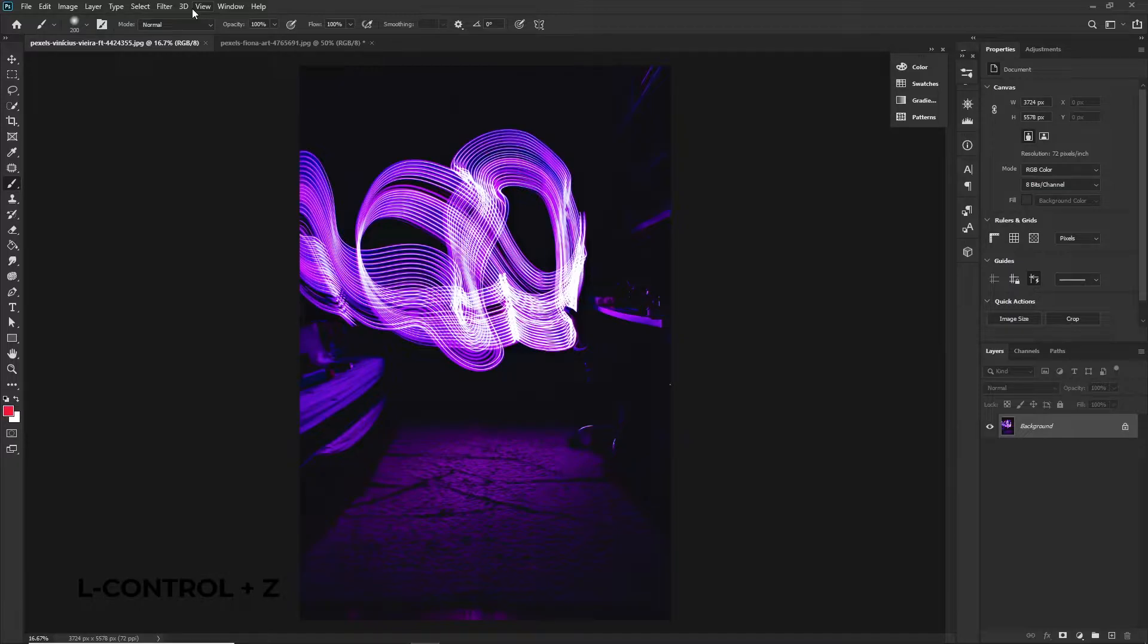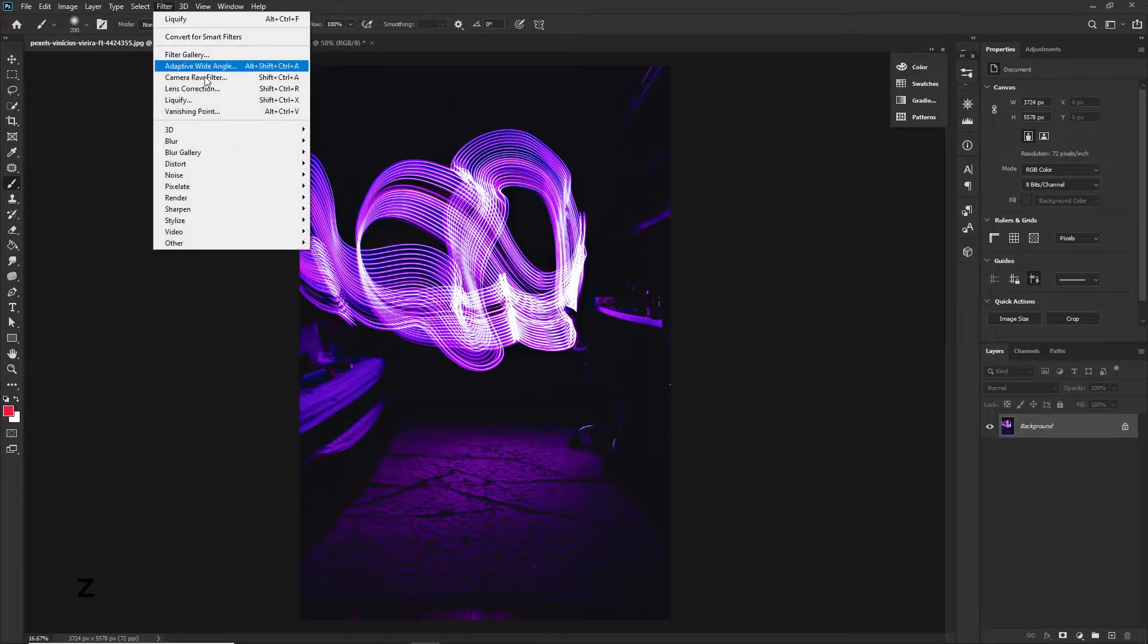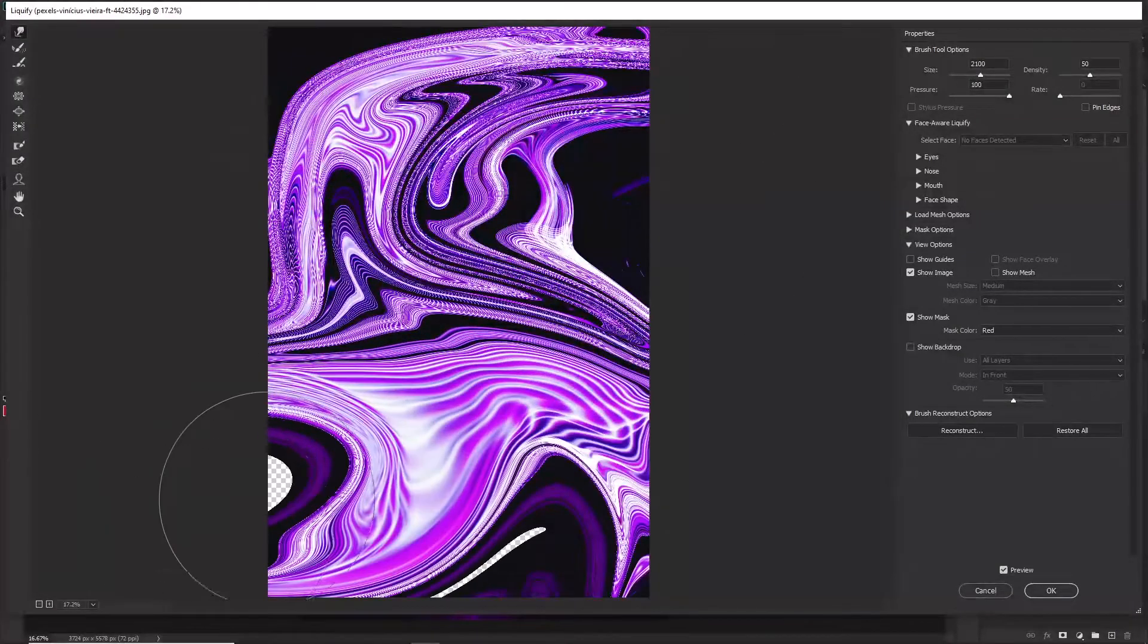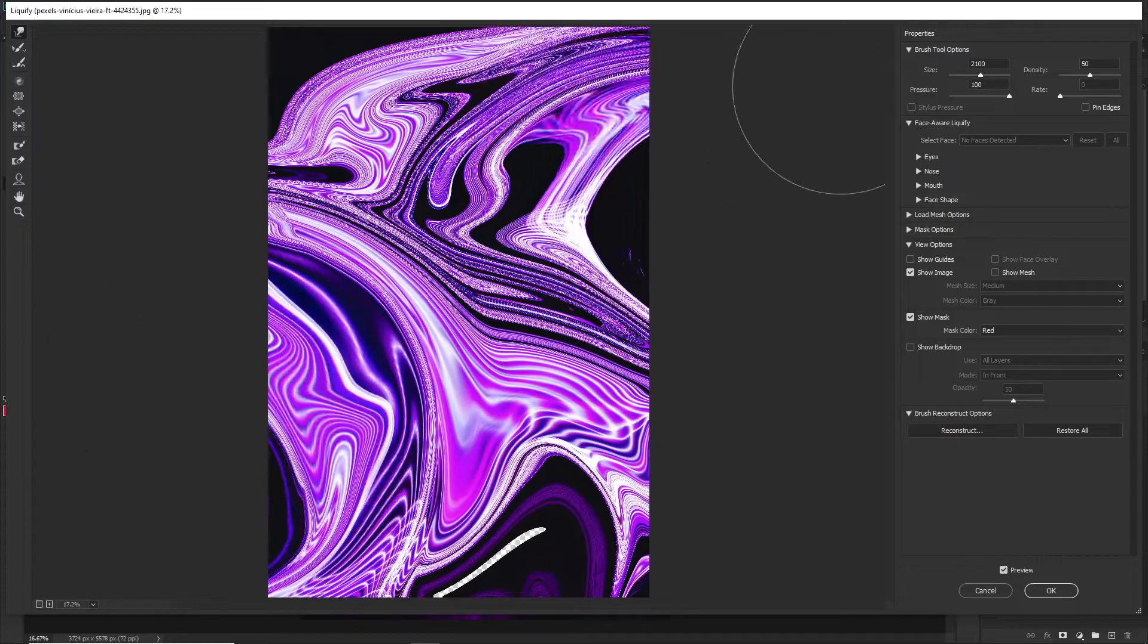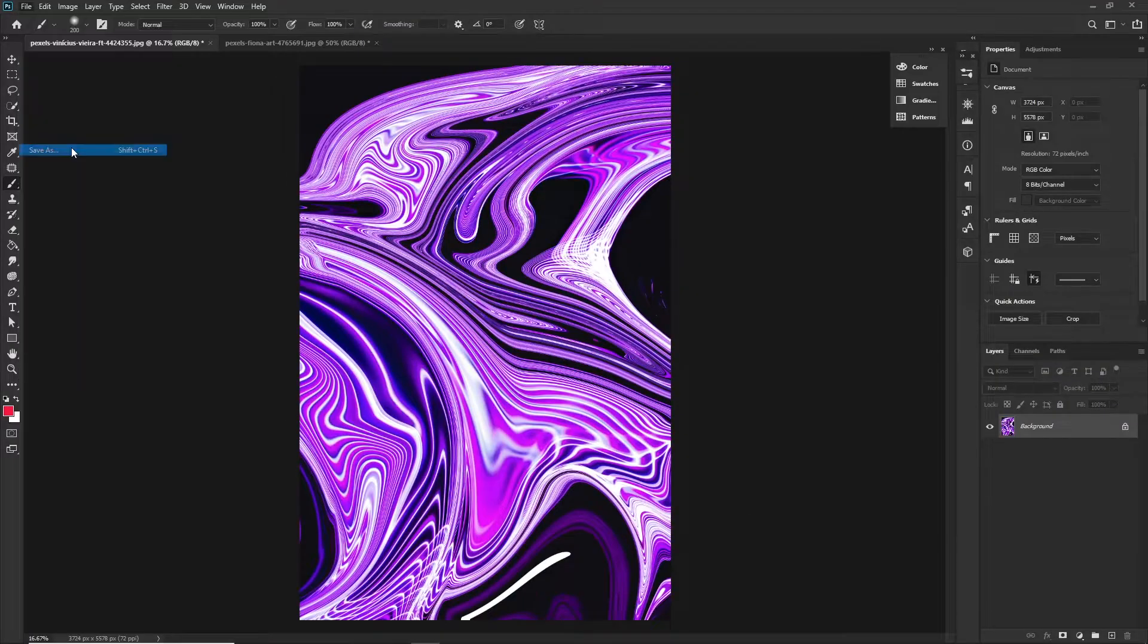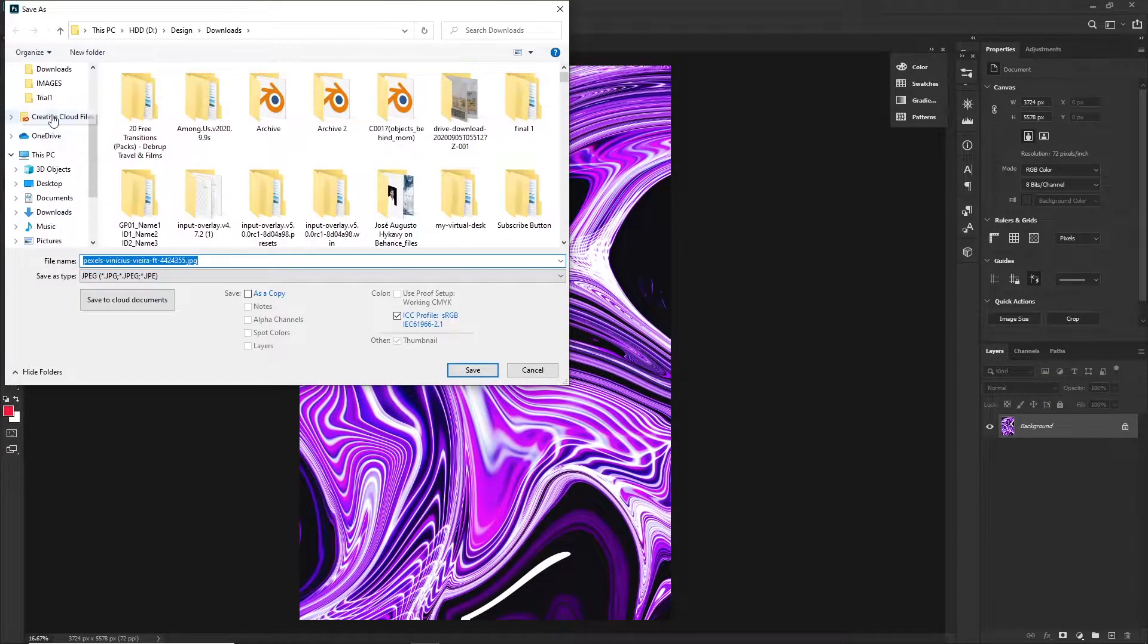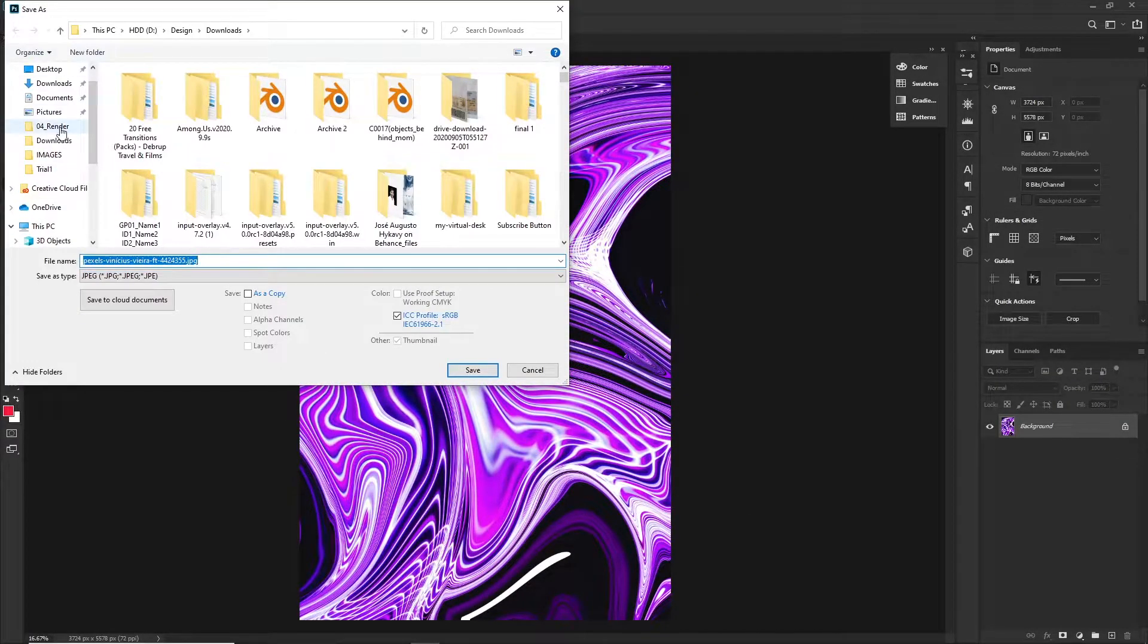Up here go to Filter, Liquify and start doing some random wobbles and you'll have the same effect. Save that picture and head on to Blender now.